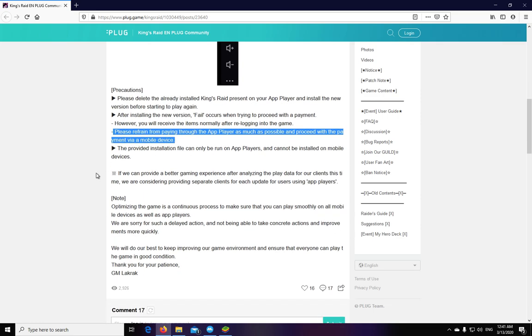They point out that they will analyze the data for these clients, and if they see it necessary, they will keep providing separate clients for each update.